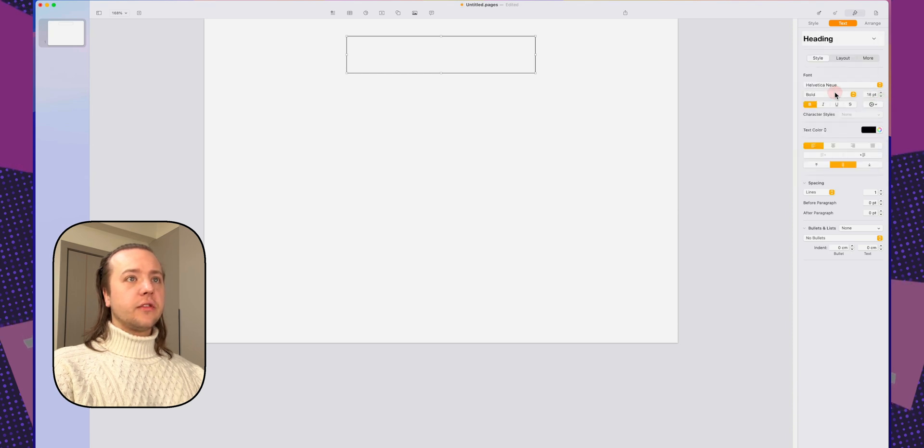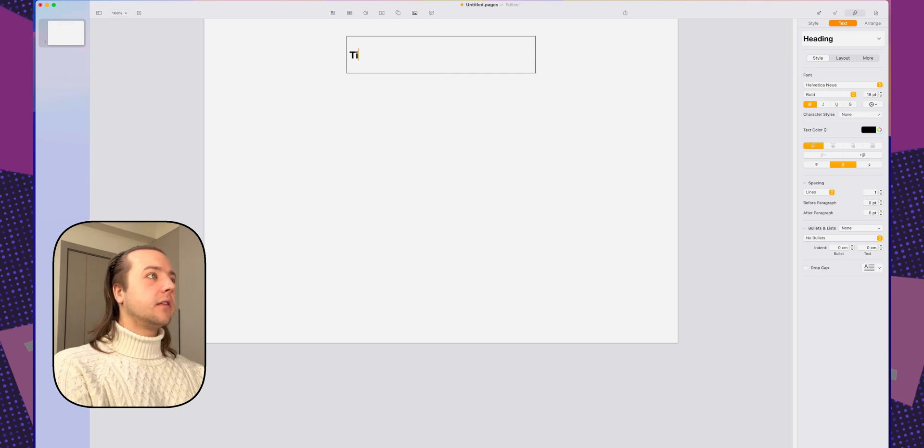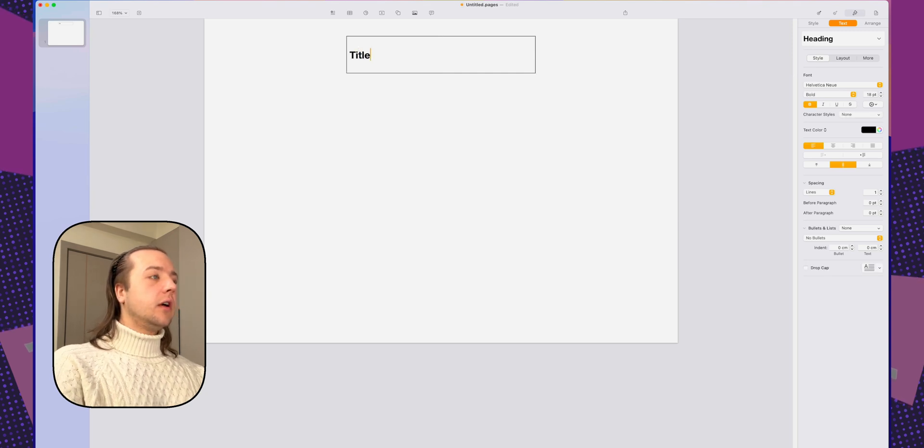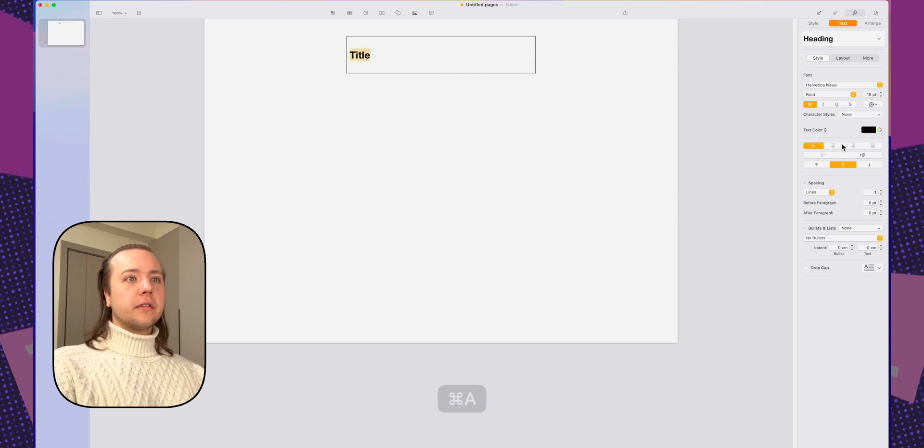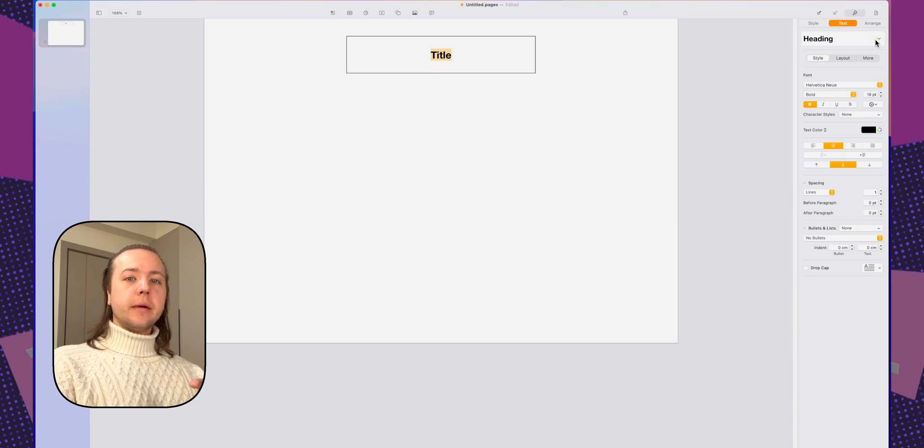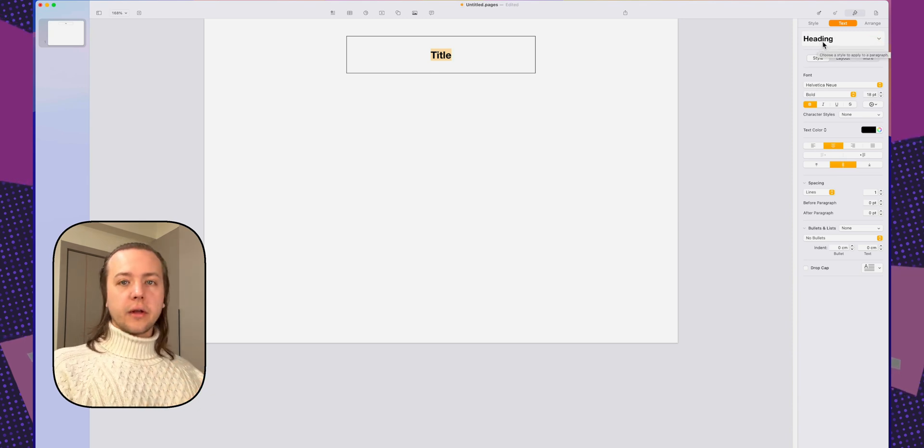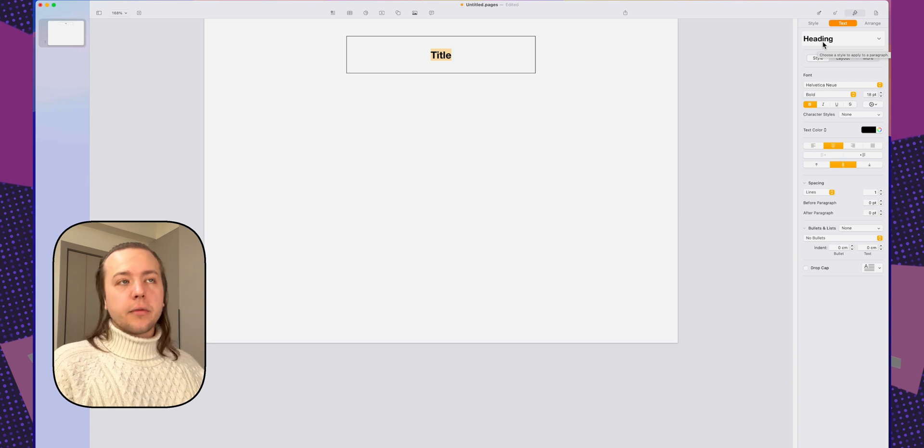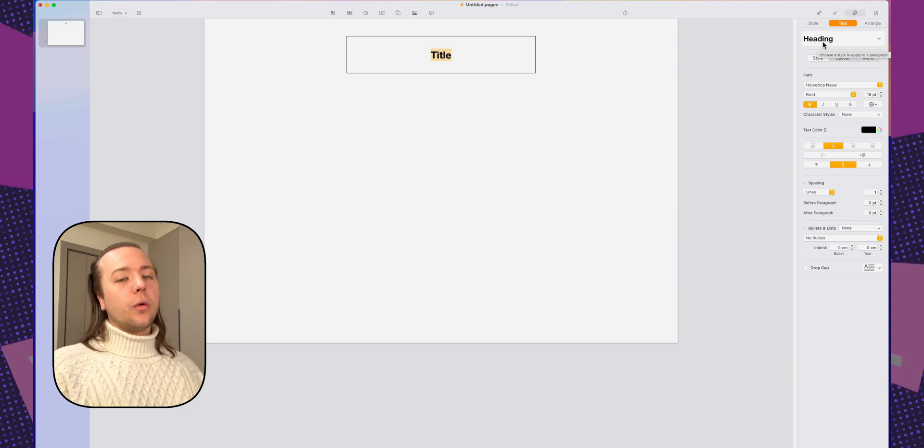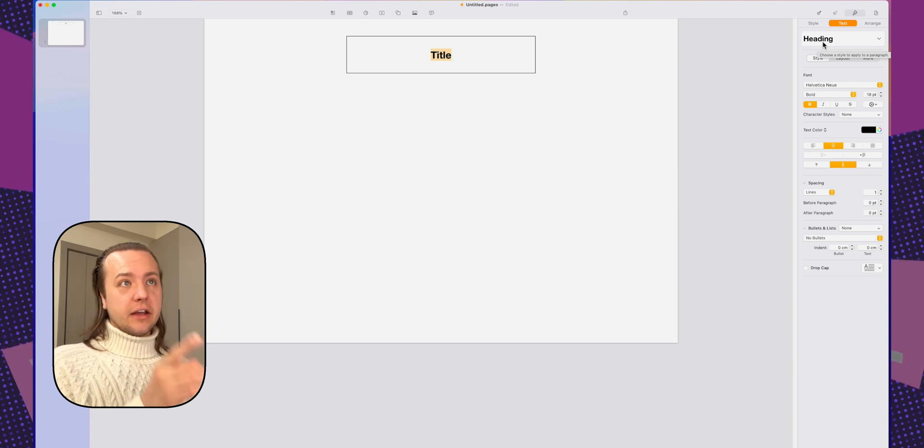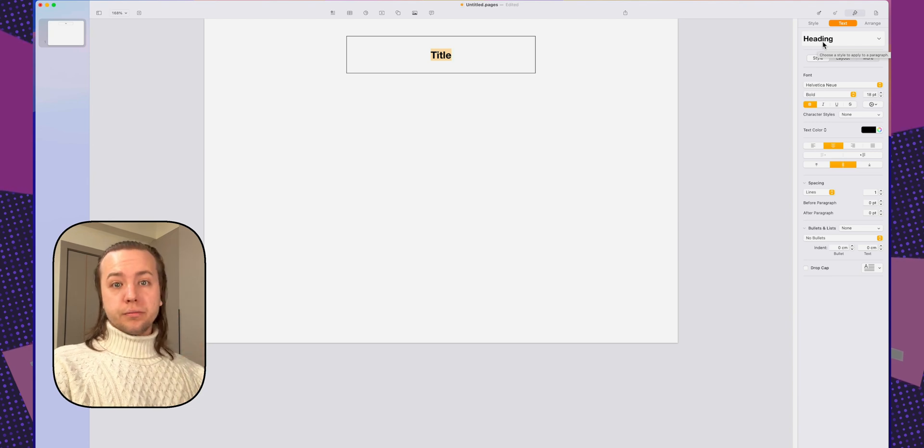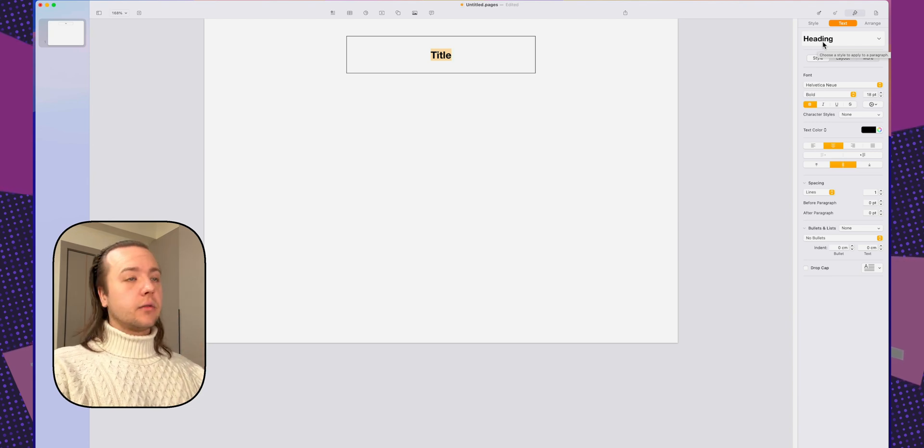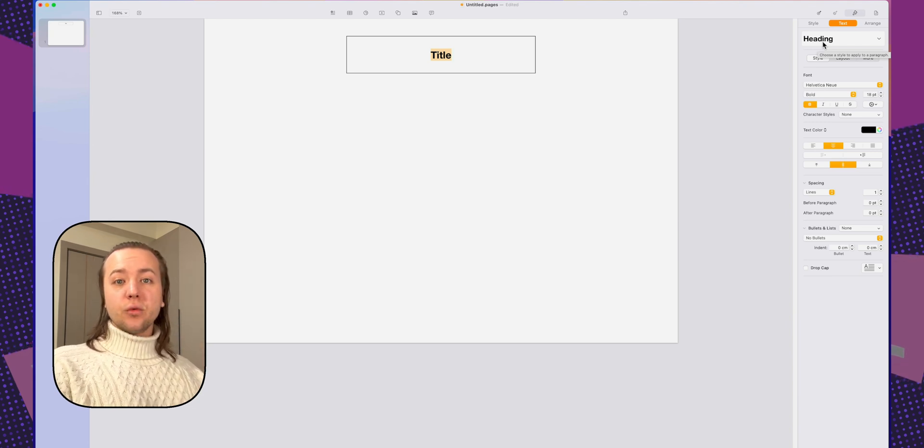Actually, let me change this to a heading text. There we go. So this is the title. Let's center this. Now I'm going to update this. The reason I'm updating the heading style is because when I use headings, it should always look like this. So the next time when I use this document from the template, that heading setting will stick.